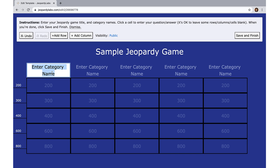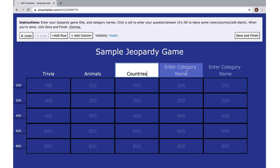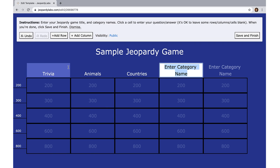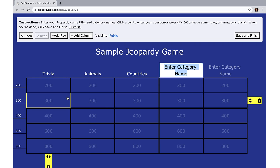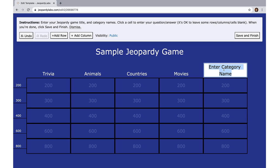You can do different categories — trivia, animals, countries, whatever you feel like putting together, especially for kids if you're homeschooling or just playing for fun. We use it just to play. There are a lot of possibilities, and the best part is you can do more than one. We have trivia, animals, countries, movies, and songs or music.